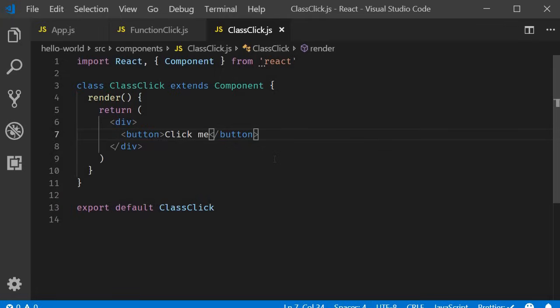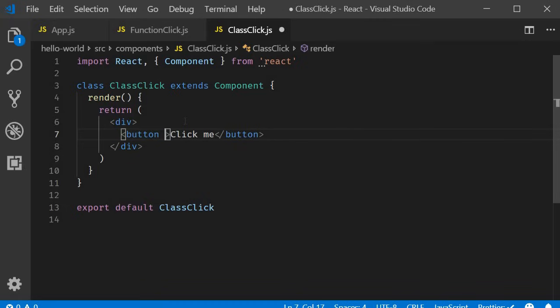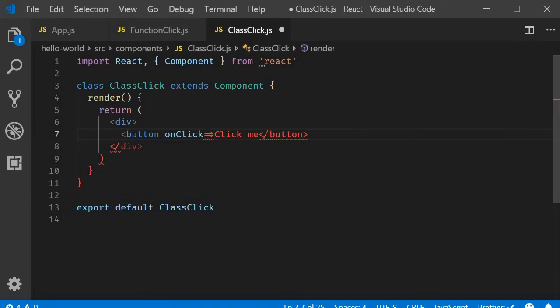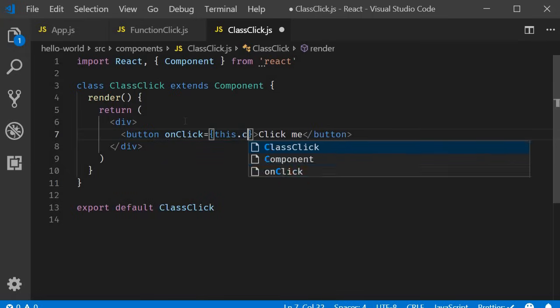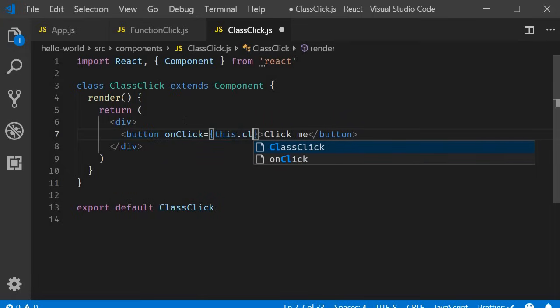Now adding a click event handler in a class component is very similar to functional component. We have the onClick attribute in camel case, of course. And this is going to be equal to curly braces and within the curly braces, the handler. But in a class component, methods will be accessed using the this keyword. So this.clickHandler.